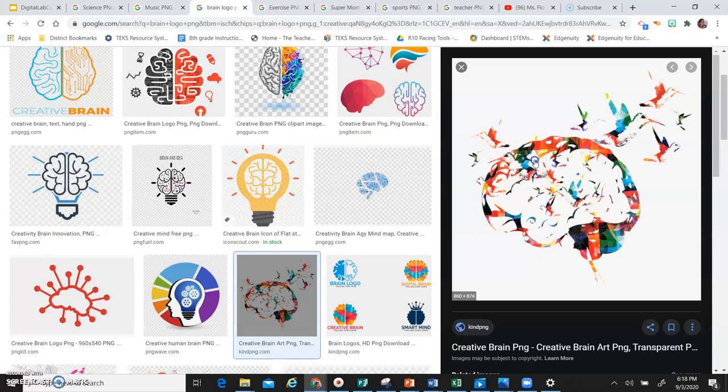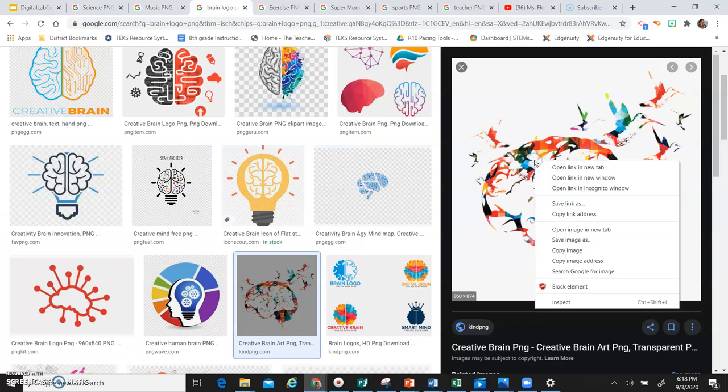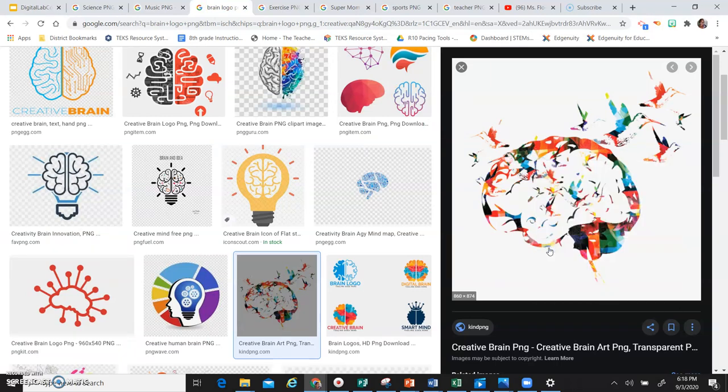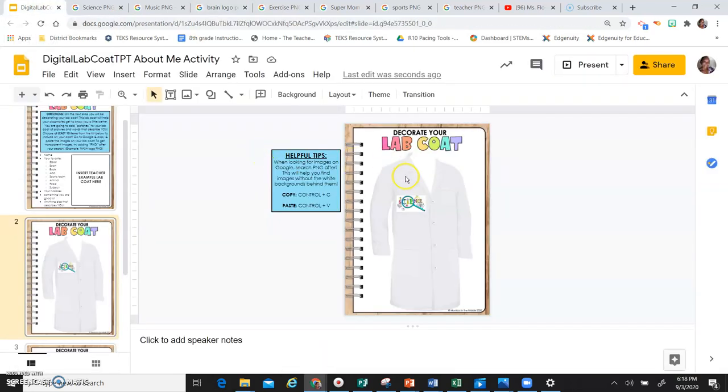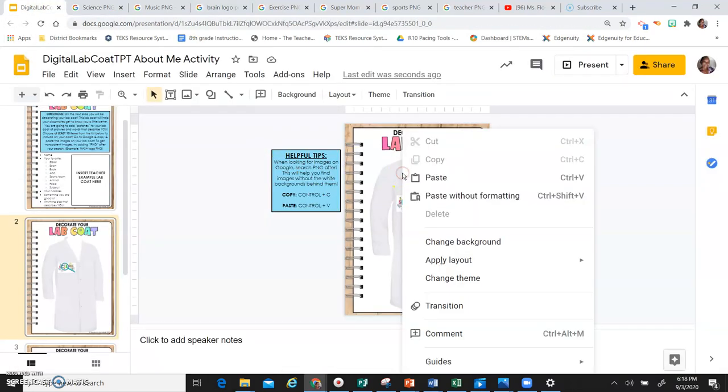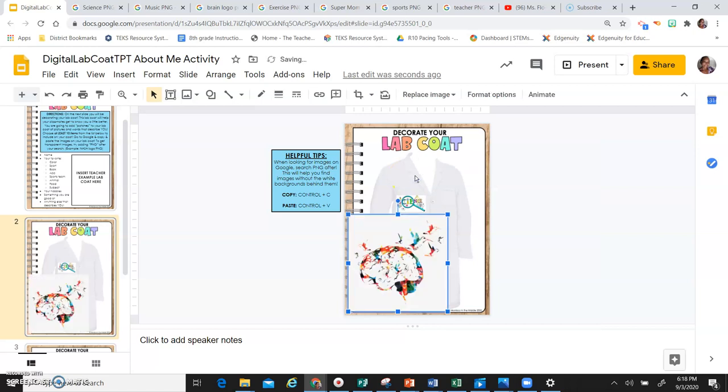All right, again, I'm going to right click on the picture, go to copy image, then go back to my lab coat, right click and paste. So I'm going to resize it.